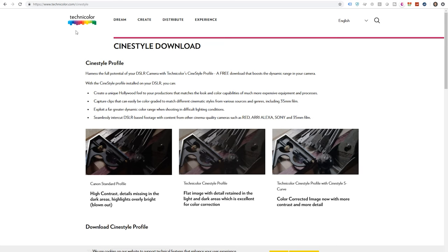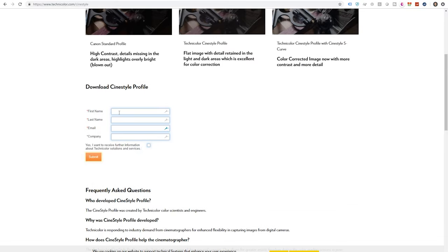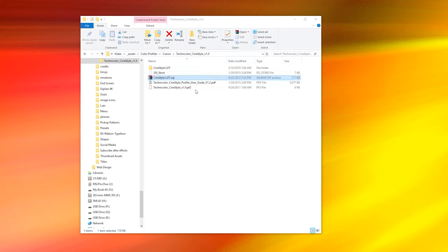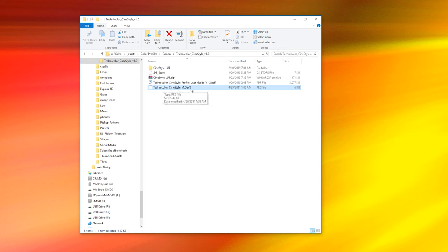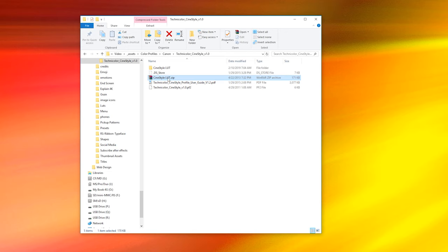Let's start with the Technicolor CineStyle. I'll have a link in the description that will take you to technicolor.com/CineStyle. Scroll down and fill out the email form and you'll get an email with a download link. Go ahead and extract the content of the zip file to your desktop or wherever you want — just make sure that you remember the location. You'll have a folder with a user guide PDF, the actual picture style which will have a .pf2 extension, and another zip file which we'll talk about later.